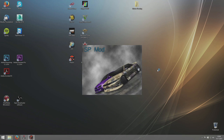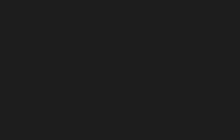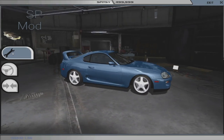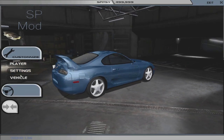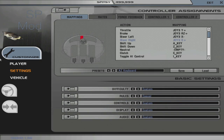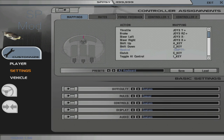We're starting the game — it'll probably take a while. There we go, that's the game with the SP mod installed. We're going to go to Customize, then Settings, Controls. I think I've already configured it, but I'll show you how to assign everything.